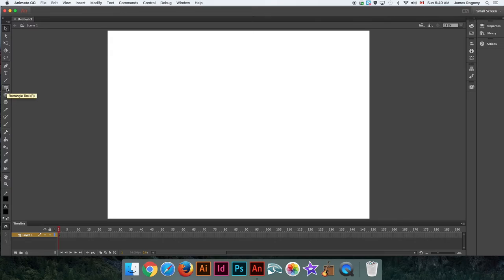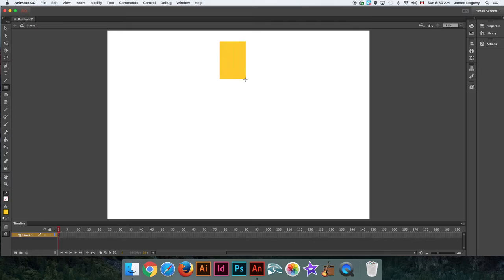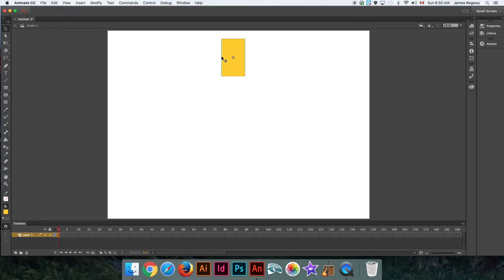Let's start with something simple, like a snake — actually more like a centipede. I'll take the rectangle tool and create a rectangle. Color doesn't really matter; let's go with yellowish orange. I'll put a block right here. Now the important thing is that everything connected and built with bones needs to be converted to a symbol — I prefer movie clips. I'll call this 'joint one.'